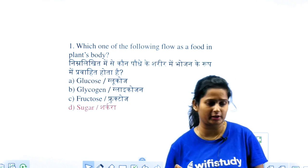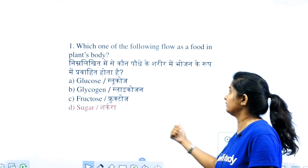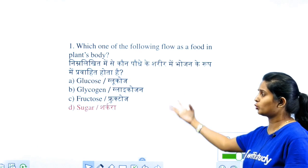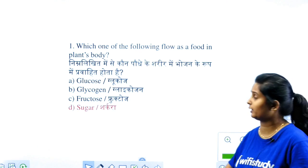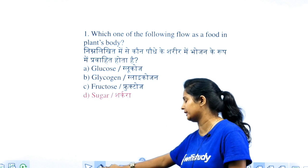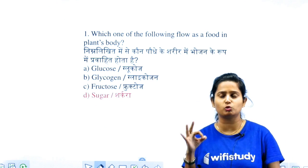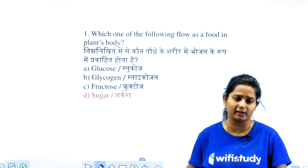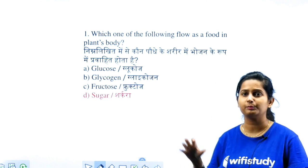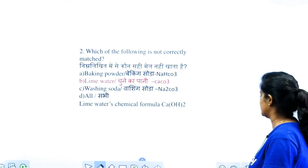The question you have asked today: which one of the following flows as food in the plant body? Many of you have ticked glucose. The answer will be termed as sugar. The level of paper is easy to moderate. If I talk about the science section here, the level of paper is easy to moderate. It is not tough.